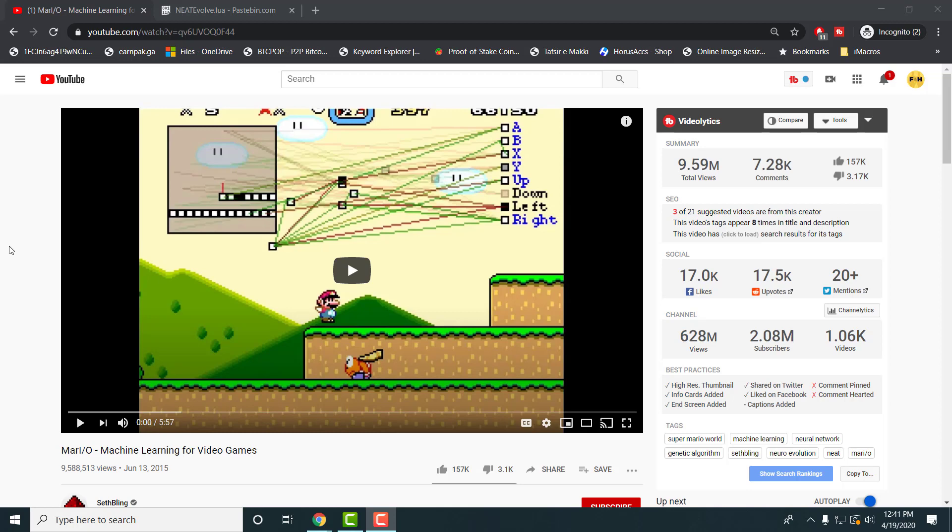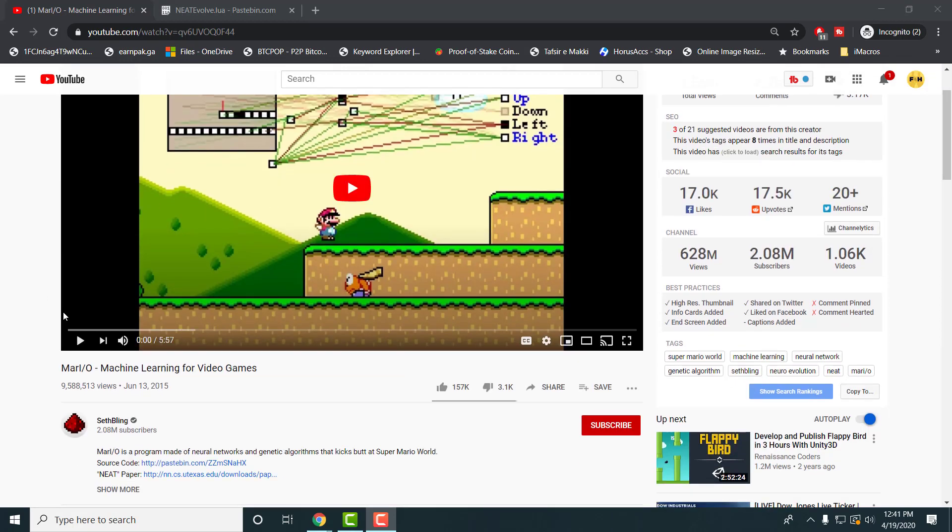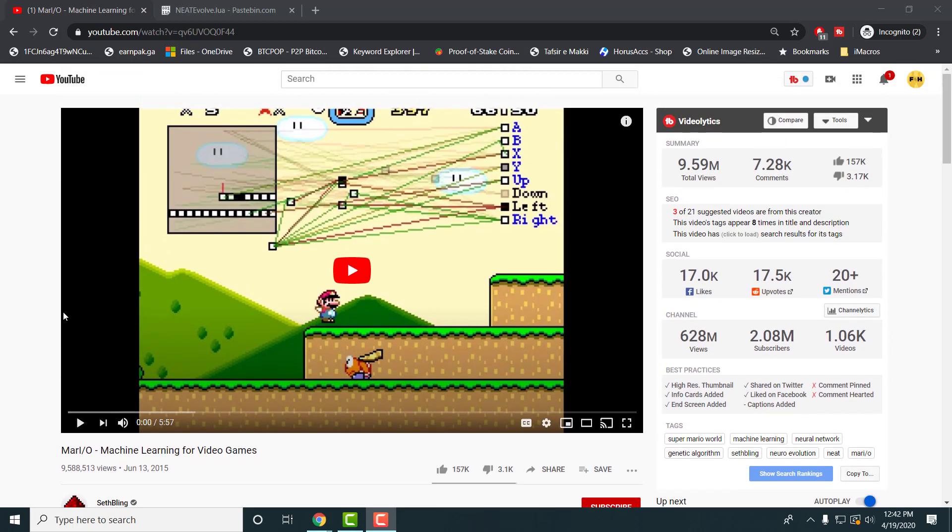I believe this code was made by this person named Seth Bling. He made the code basically, and he was able to run the code in the background where the AI automatically played the game. At the end of the generations when it evolves and mutates into a certain type of field, it's able to actually learn and beat the stage on its own. It's extremely impressive and very complex on how this was achieved.